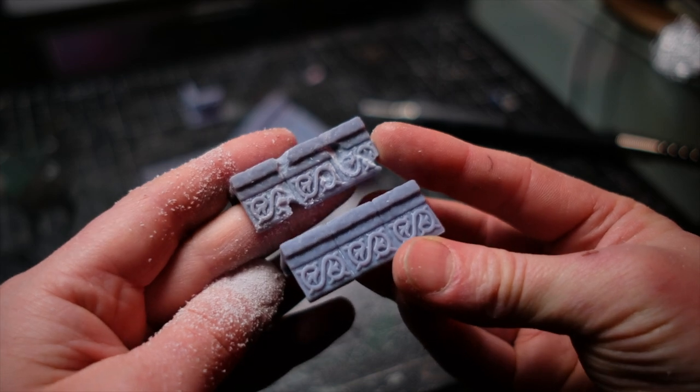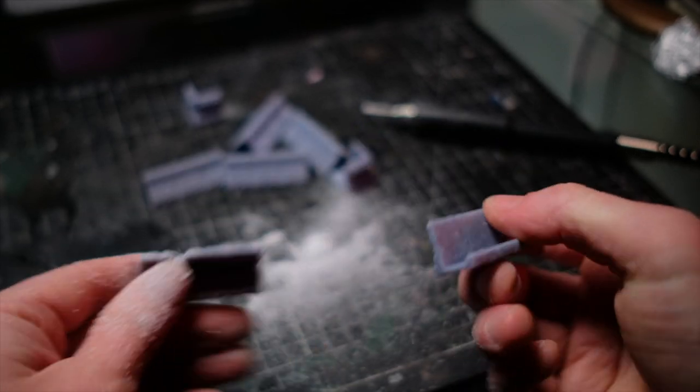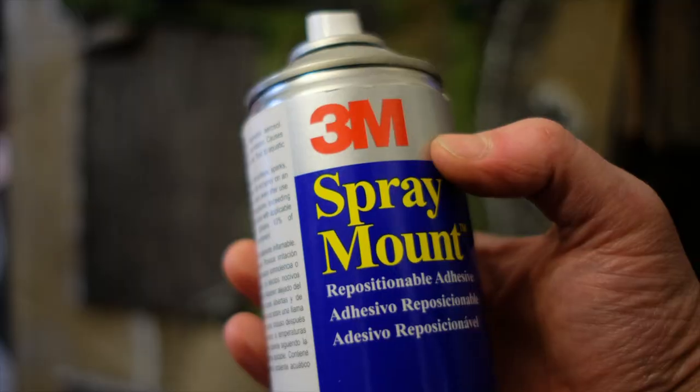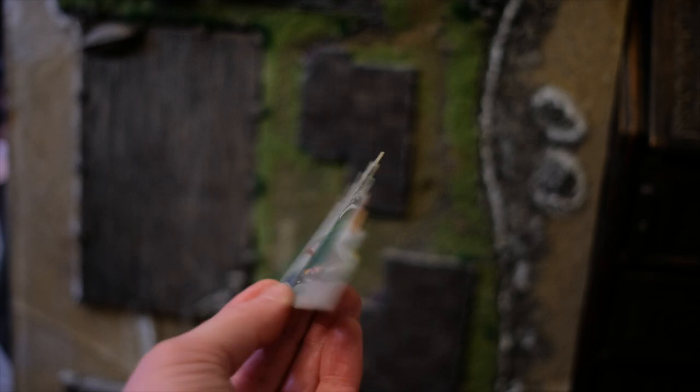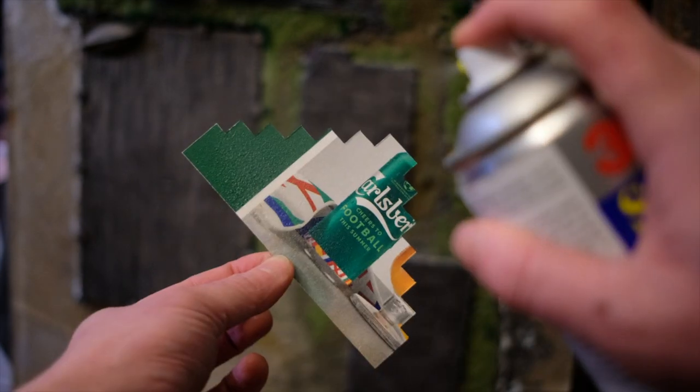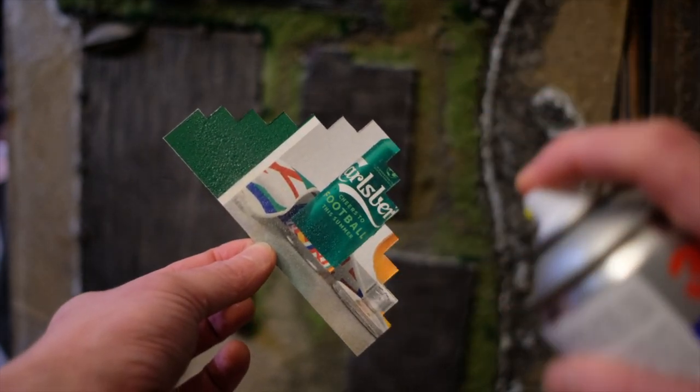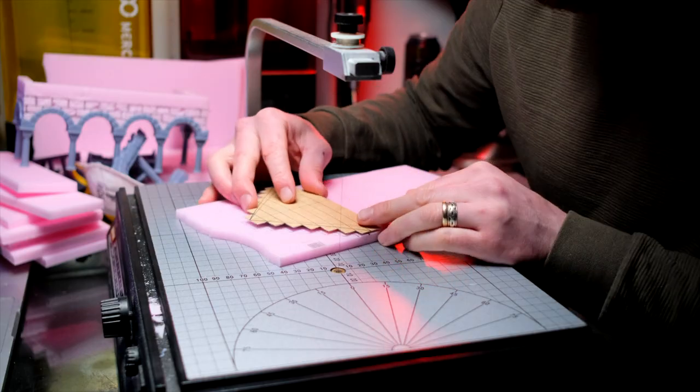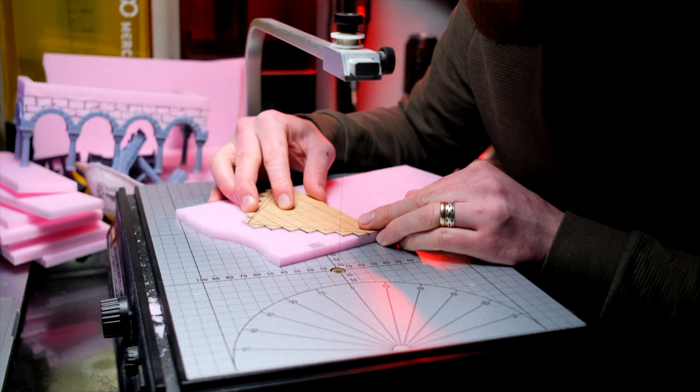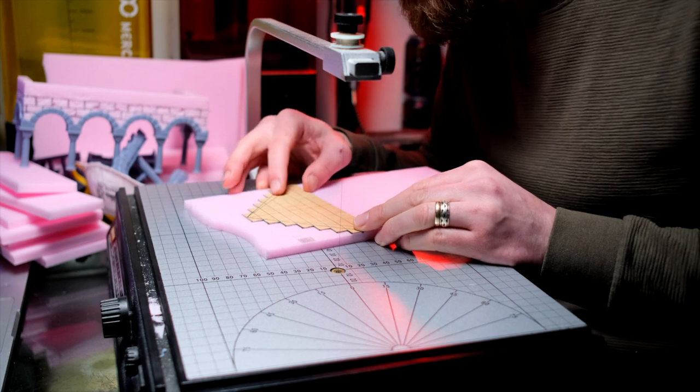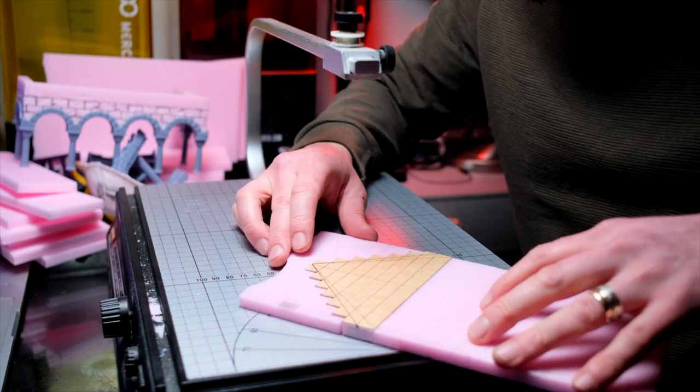I decided to add some damage to mine with the Dremel, just to break up the pattern a little and make them look a little more weathered. Once that was done, it really was just a matter of cutting the foam and gradually figuring out the layout of my build.